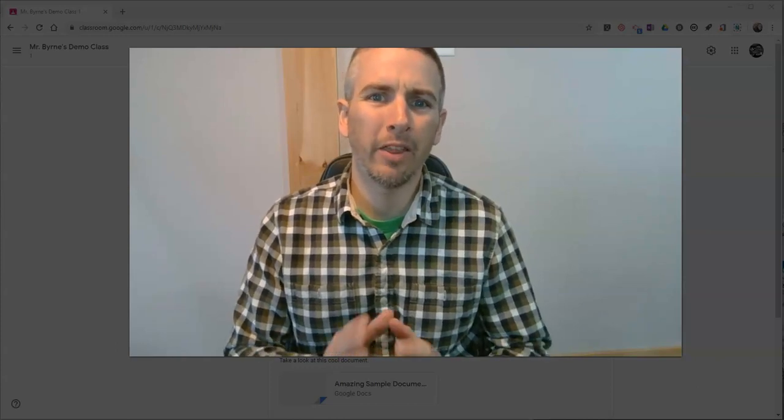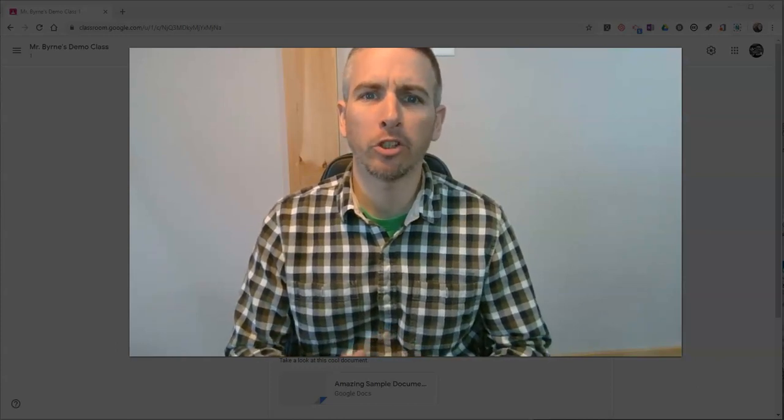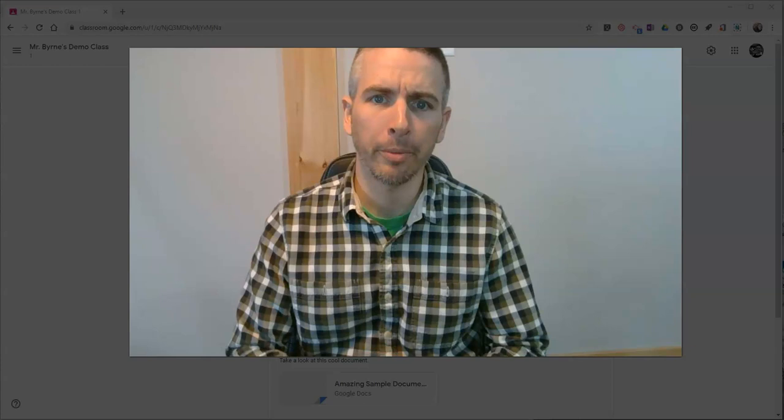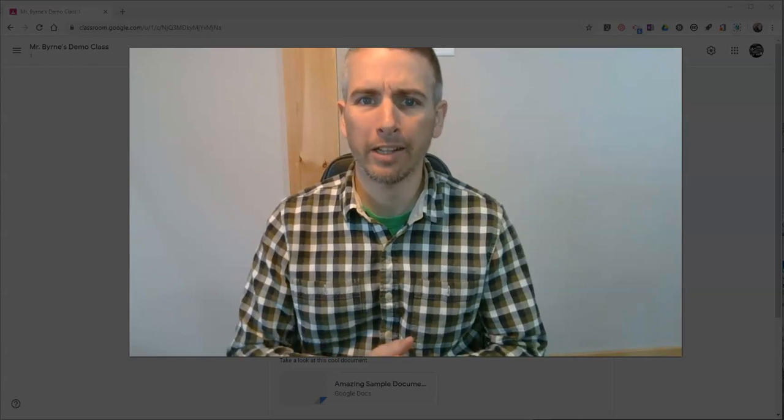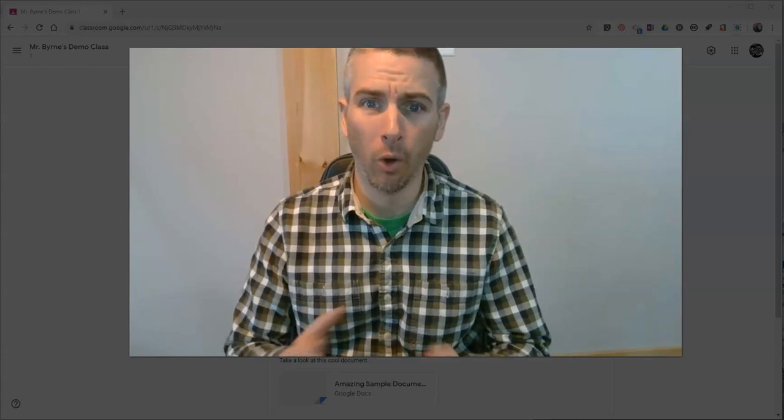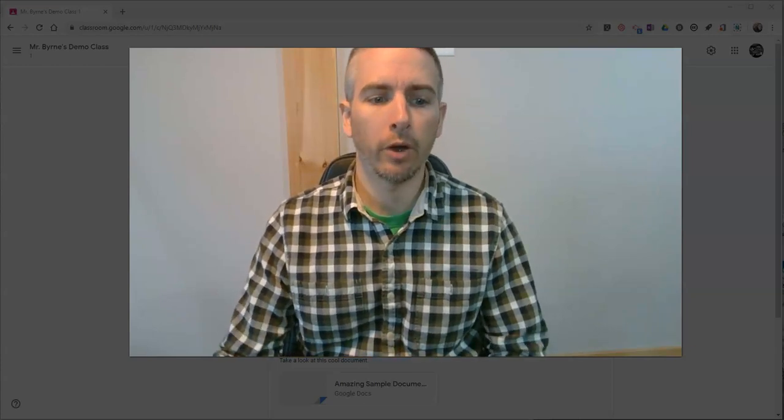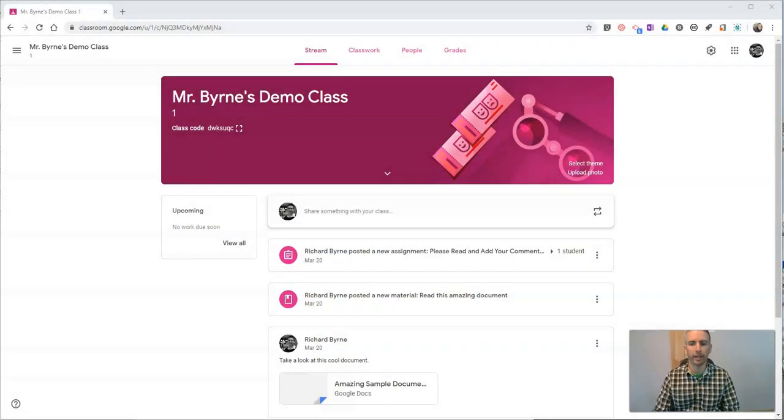Hi, I'm Richard Byrne. In this video, I'm going to show you how you can use Google Classroom to collect pictures and organize them. Let's go ahead and get started.